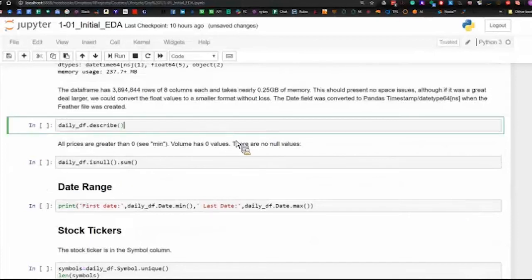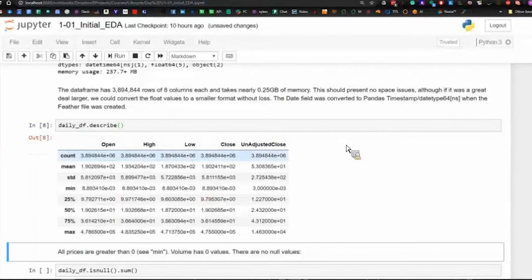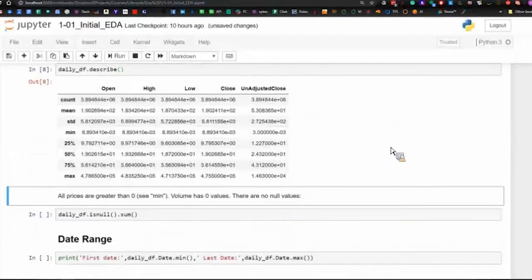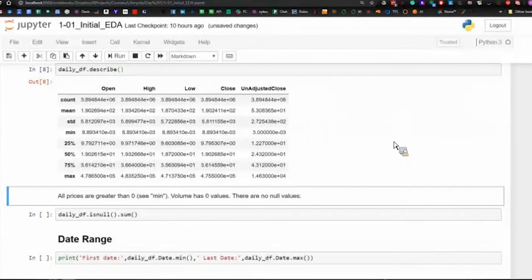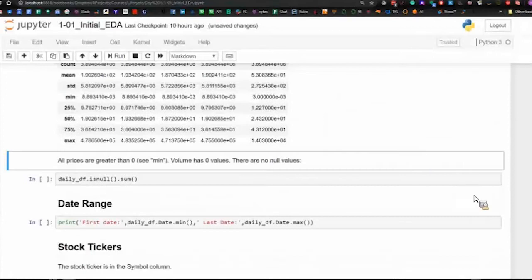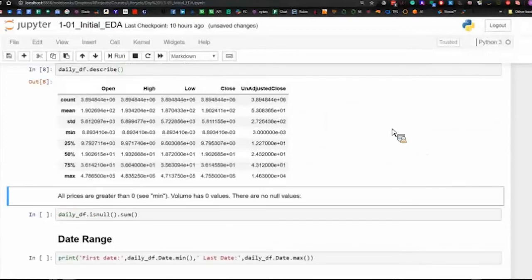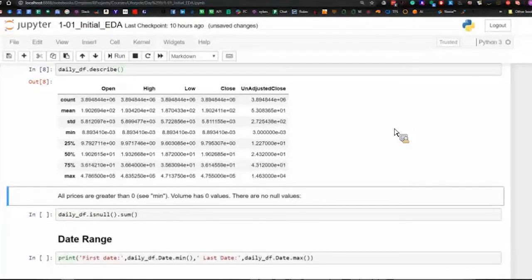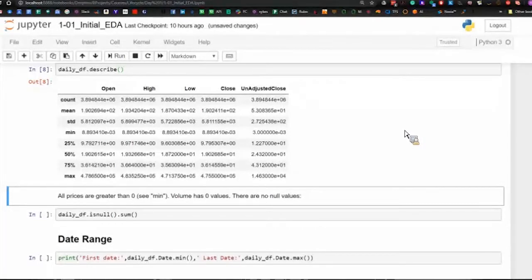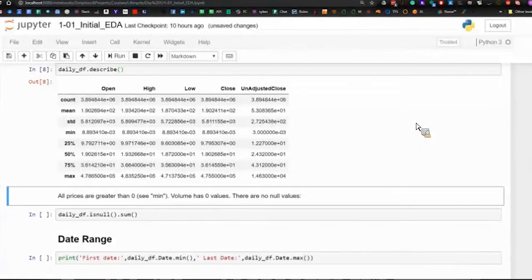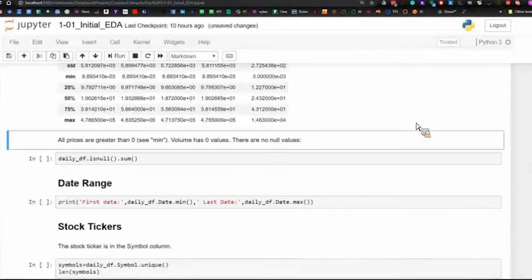We'll do this describe, which provides some basic statistics. And one thing that we see right away is that there are no zero values in any of the stocks other than volume, which actually is reasonable. Some stocks simply don't trade on certain days.